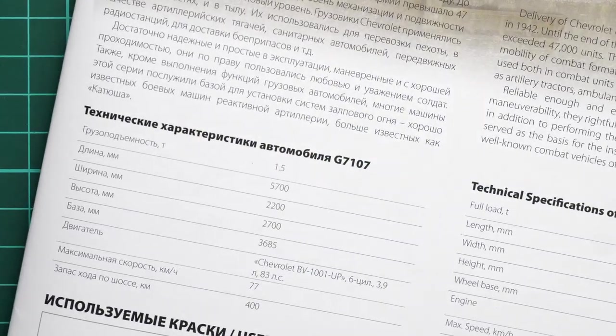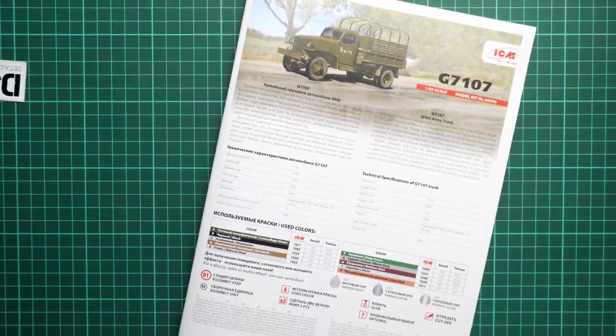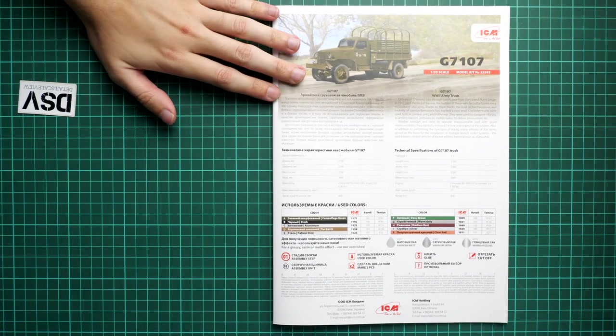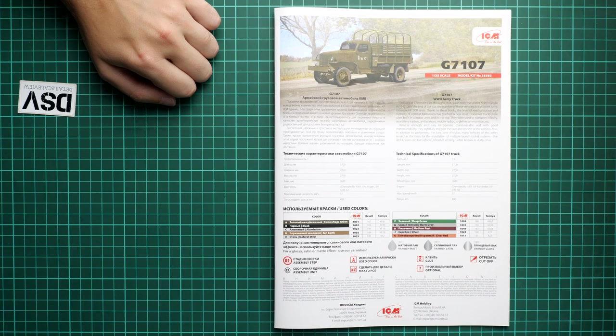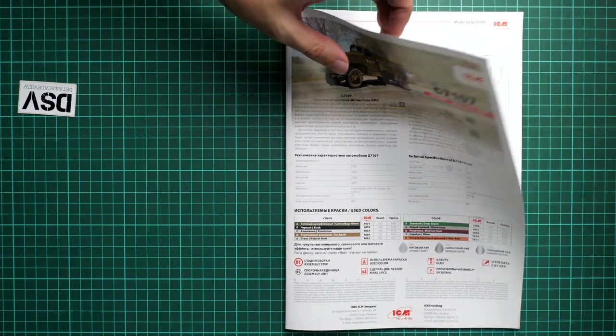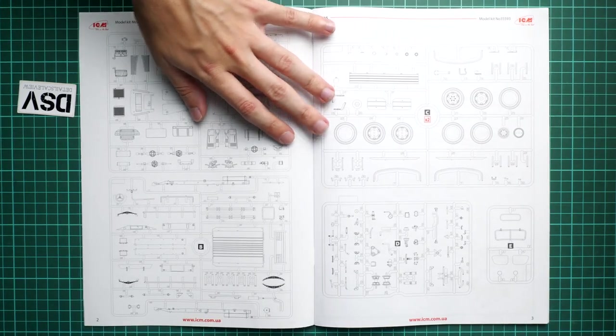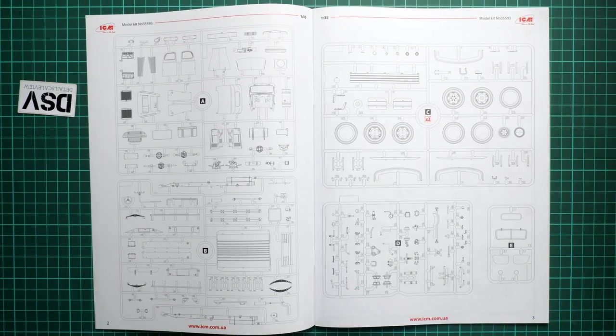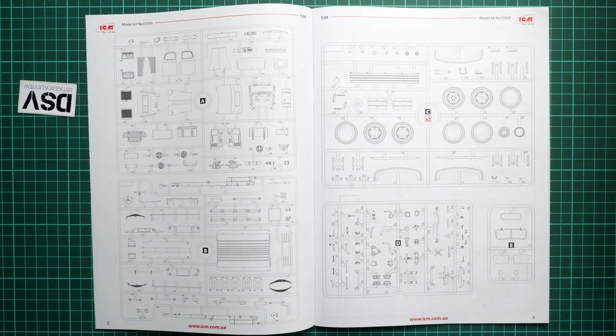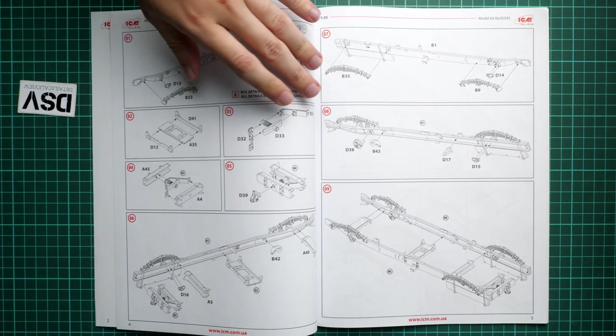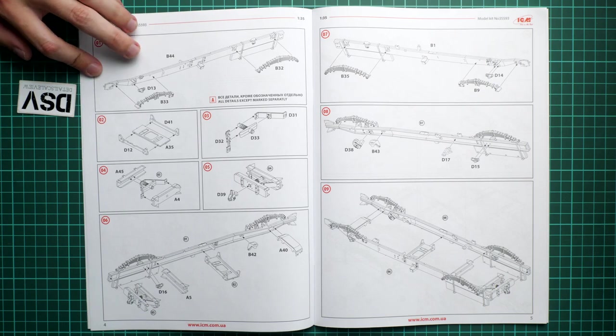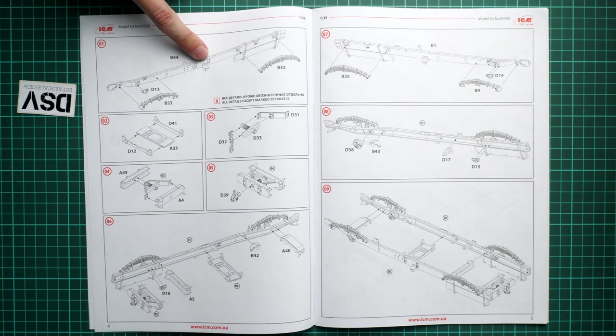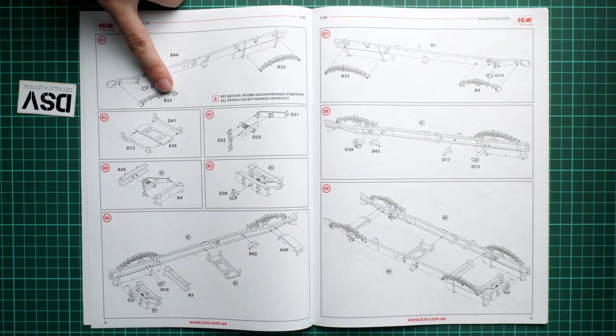Next we have the assembly manual. Let me zoom out - it's a traditional ICM format with color printed cover, short history note, and technical specifications. There's also a paints chart and safety advice. The parts map shows we'll use all parts - nothing is crossed so be careful not to lose any elements. Assembly process starts with the main frame bar and leaf springs.